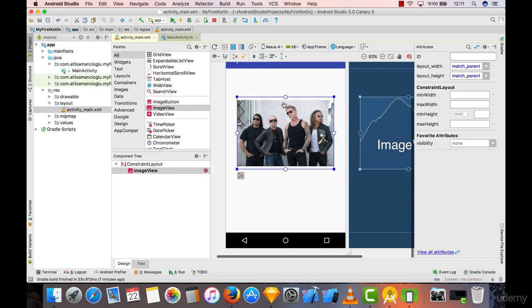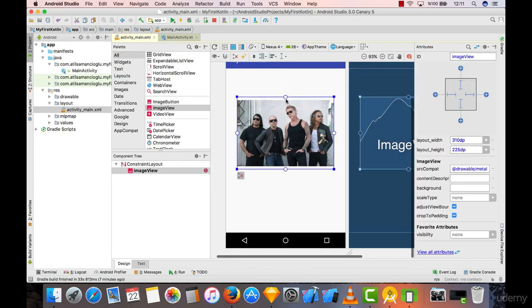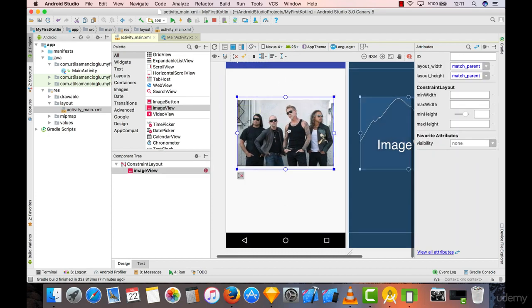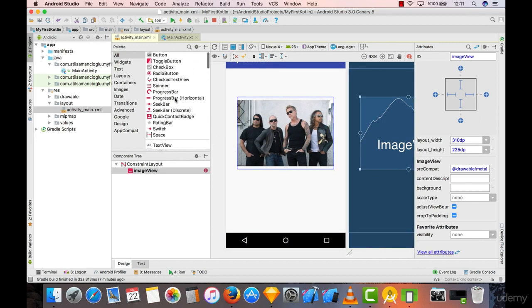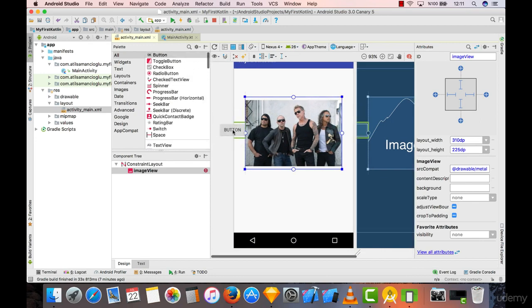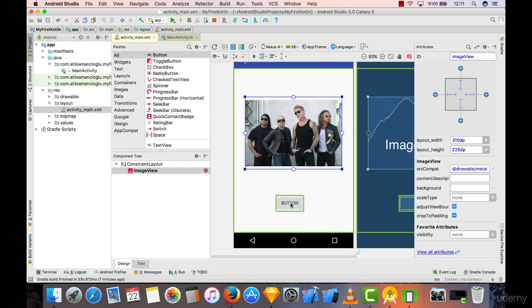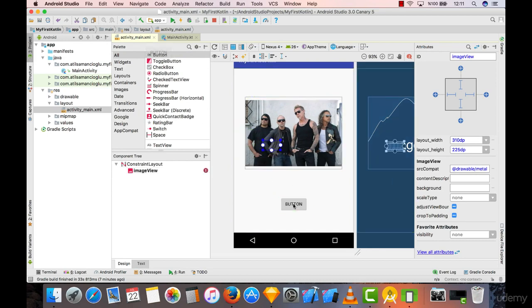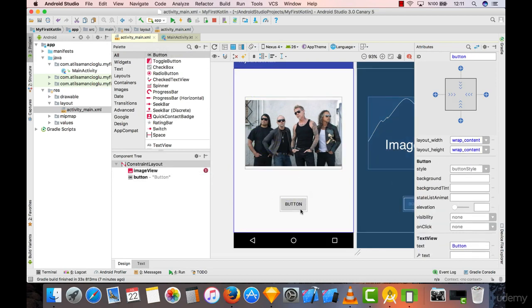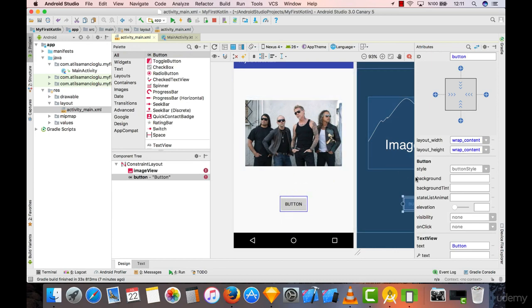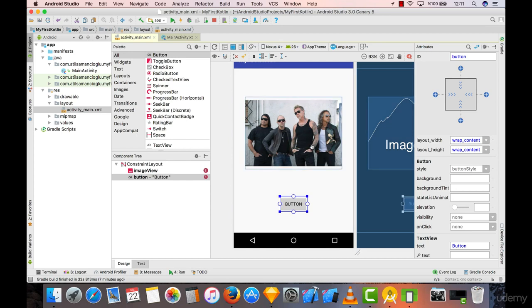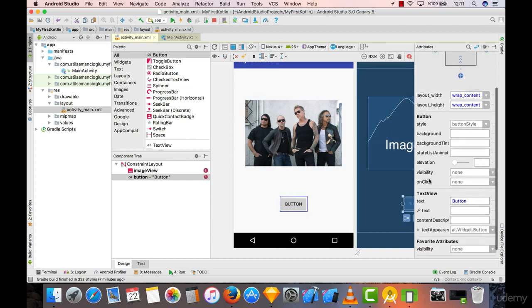Because what we said is we're going to have a button, and when we click on this, the picture will change, right? So not button as text, but I want Change as the text.